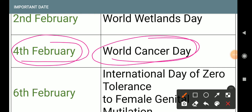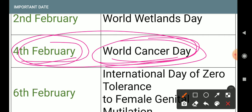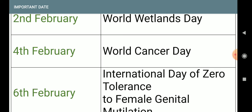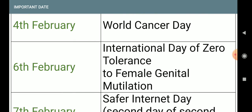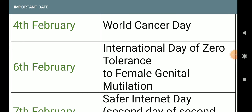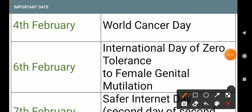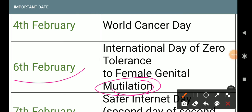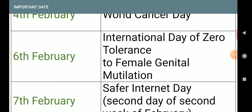4th February: World Cancer Day. Next, 6th February: International Day of Zero Tolerance to Female Genital Mutilation.